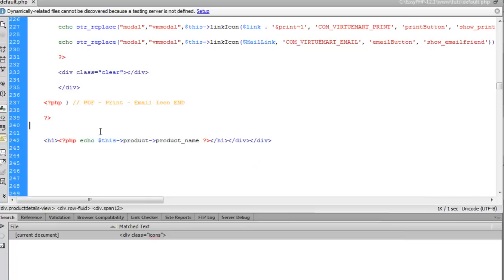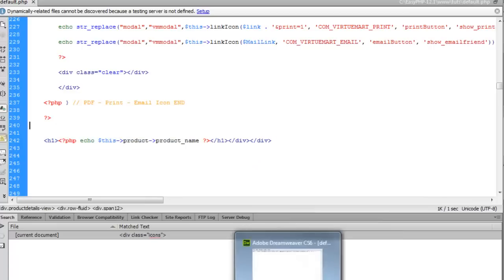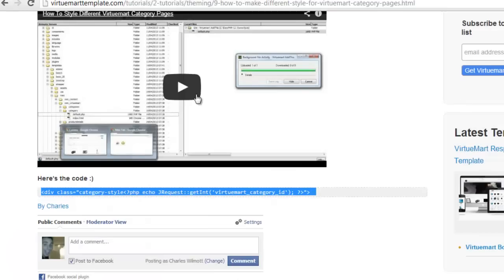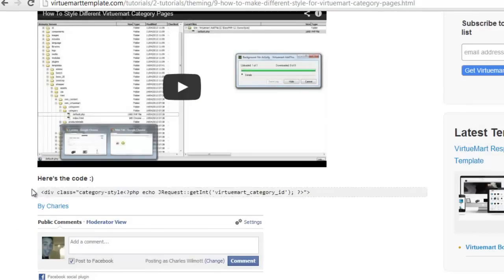I want to change the color to blue. To do that, I'm going to paste in some code. If you click the link below this video you'll go to a page where you'll have the code — you just copy that and paste it into your template.